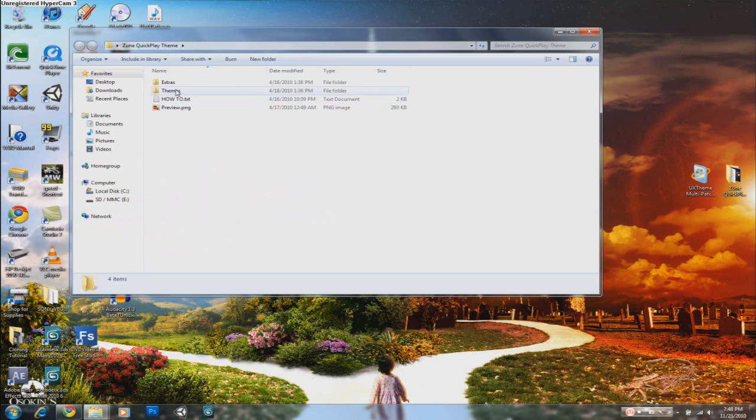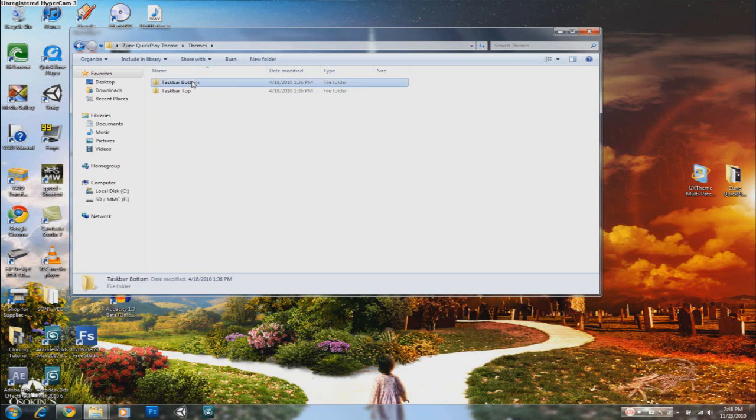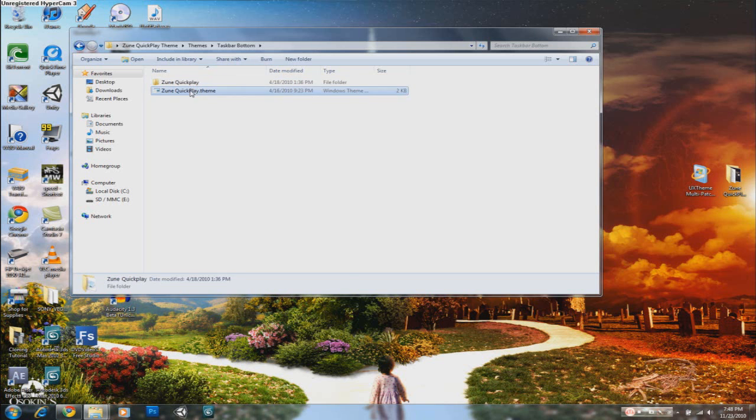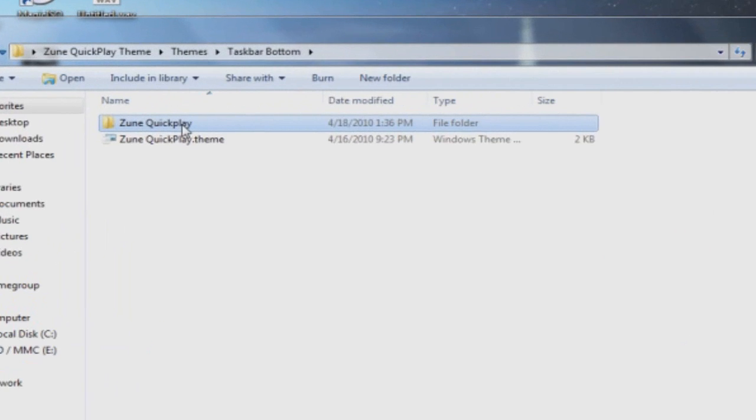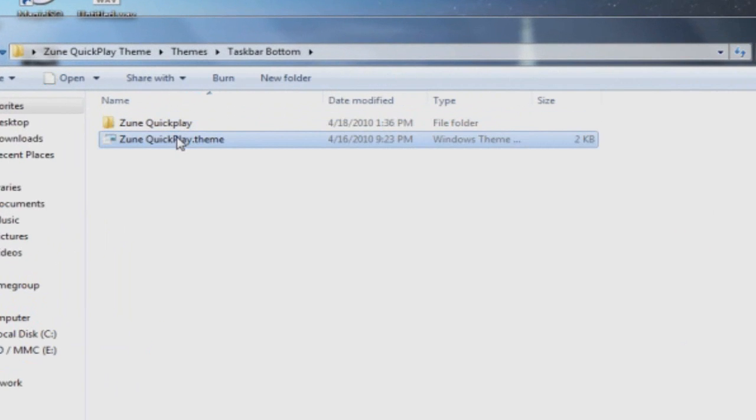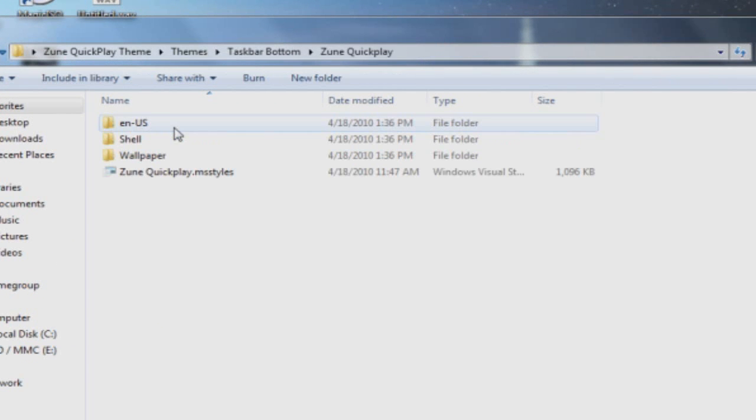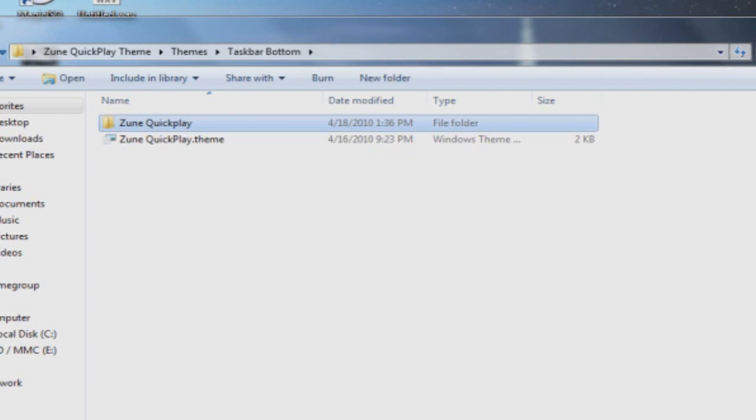So you can see themes. If I go there, since the taskbar is going to be in the bottom, I'll go there. Now you're going to see two main files. One is the .theme file and the other one is the folder which has all the important theme files.